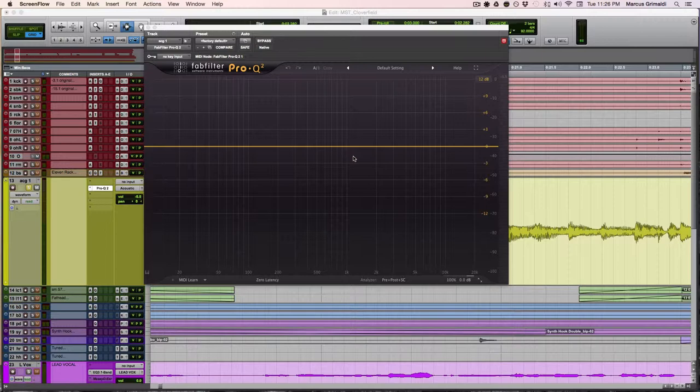And the biggest thing you can do in your mixes for clarity is high pass filtering. High pass filtering is also known as a low cut or where you're cutting the low frequencies out of certain elements in the mix. I'm telling you this is going to create the biggest improvement in your mixes hands down.